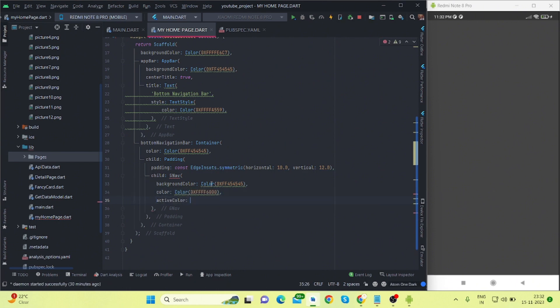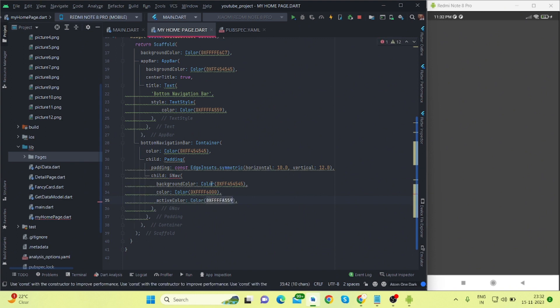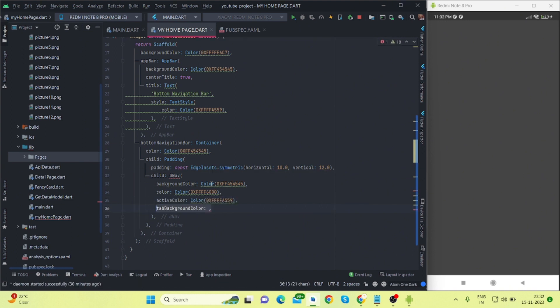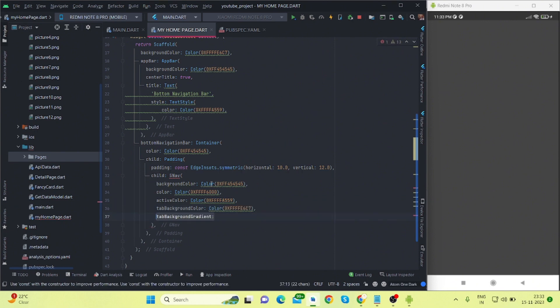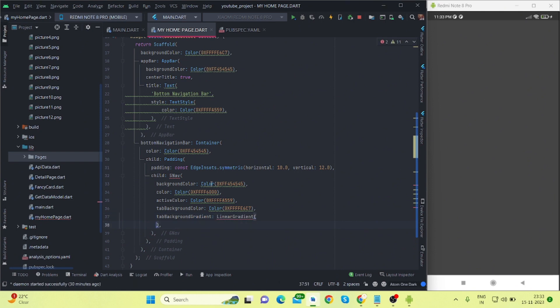Again, the color, active color, and tab background color I'm taking here. And also tab background gradient, I'll use gradient color.